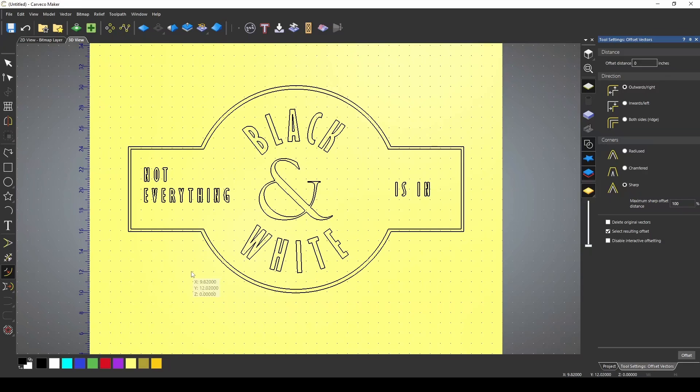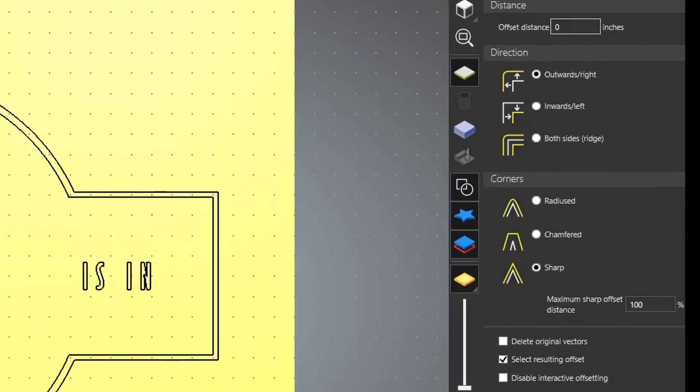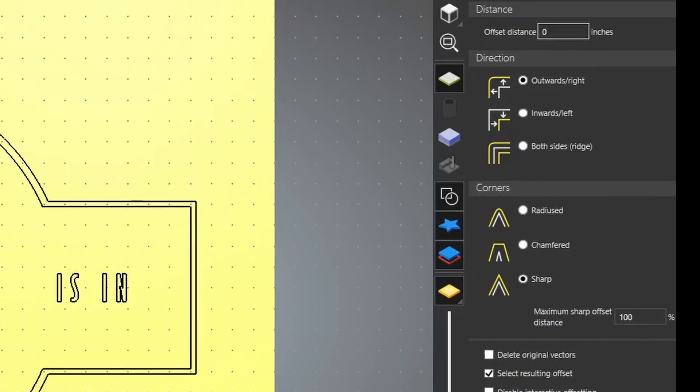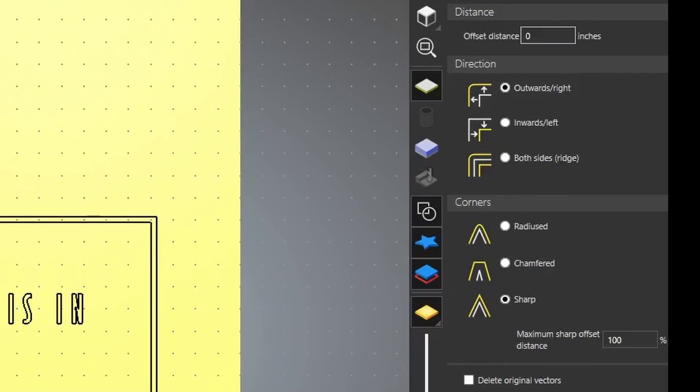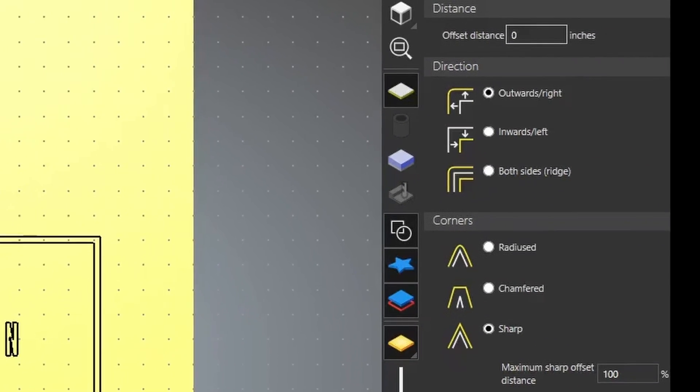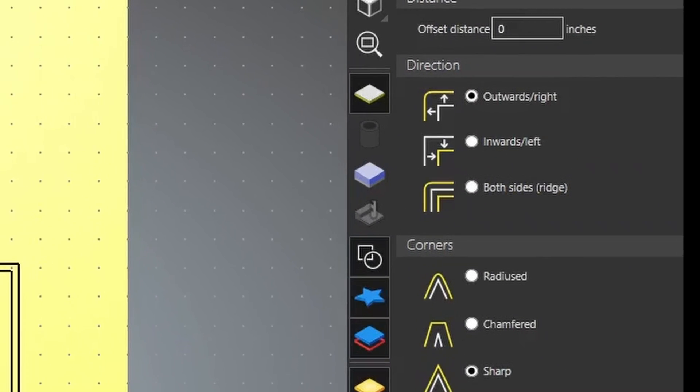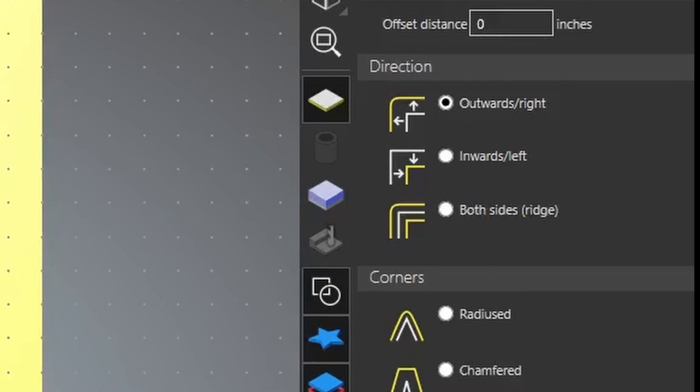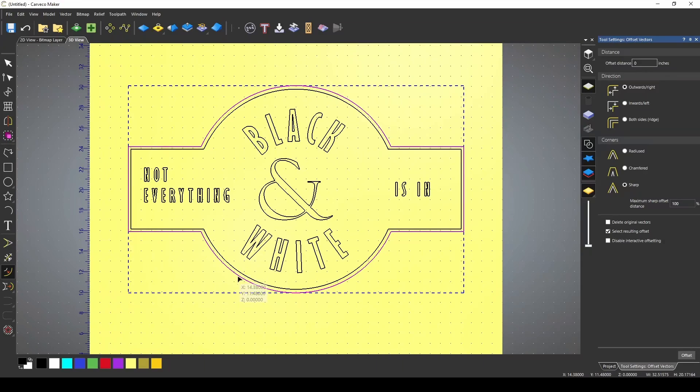This tool allows you to create an offset vector either in the outwards, inwards, or on both sides of your vector line. This is useful when you need to create an extra border or you need to expand the sizing of something.